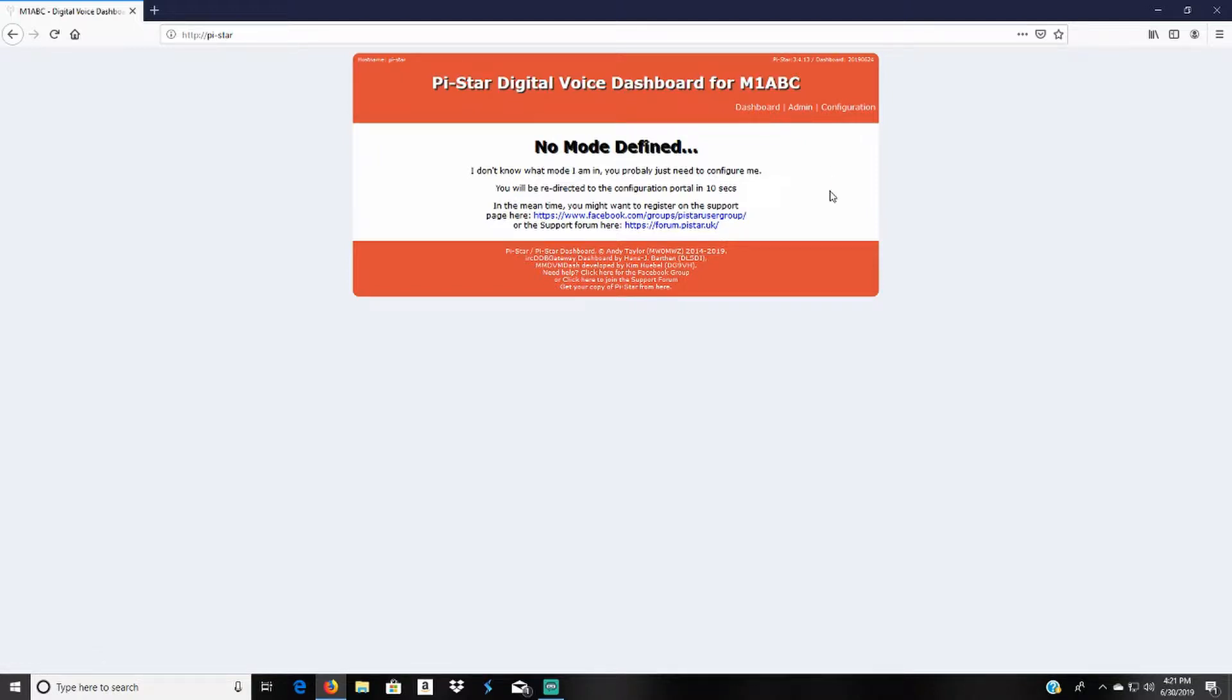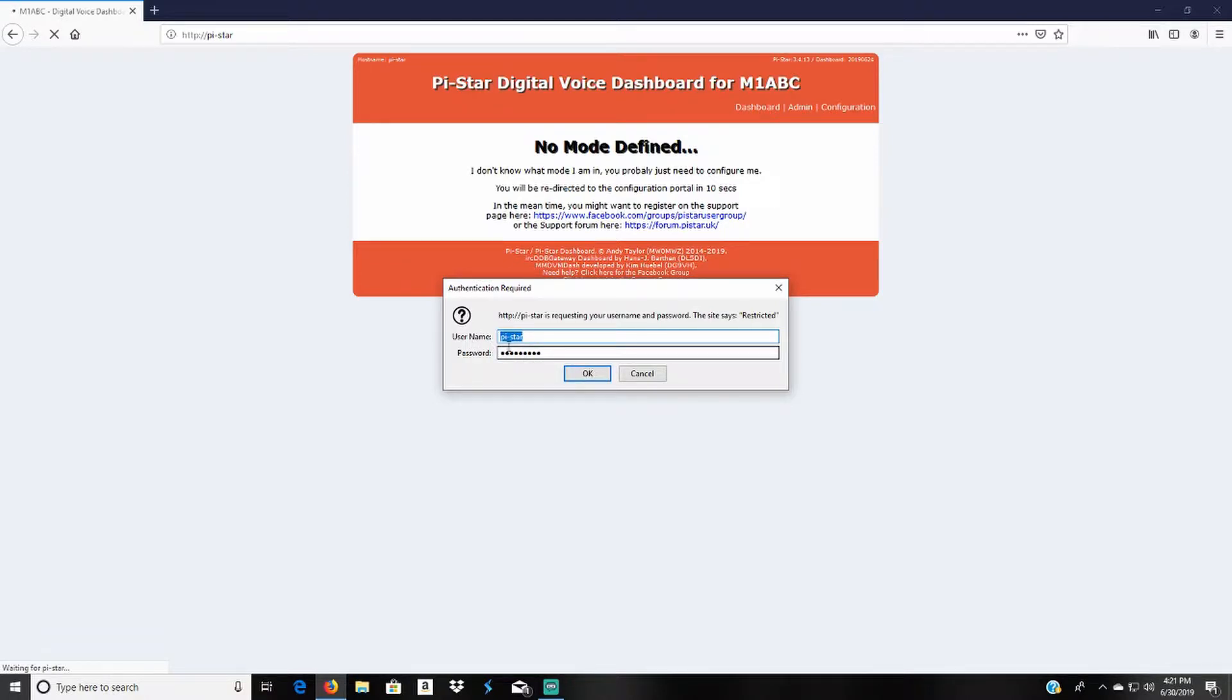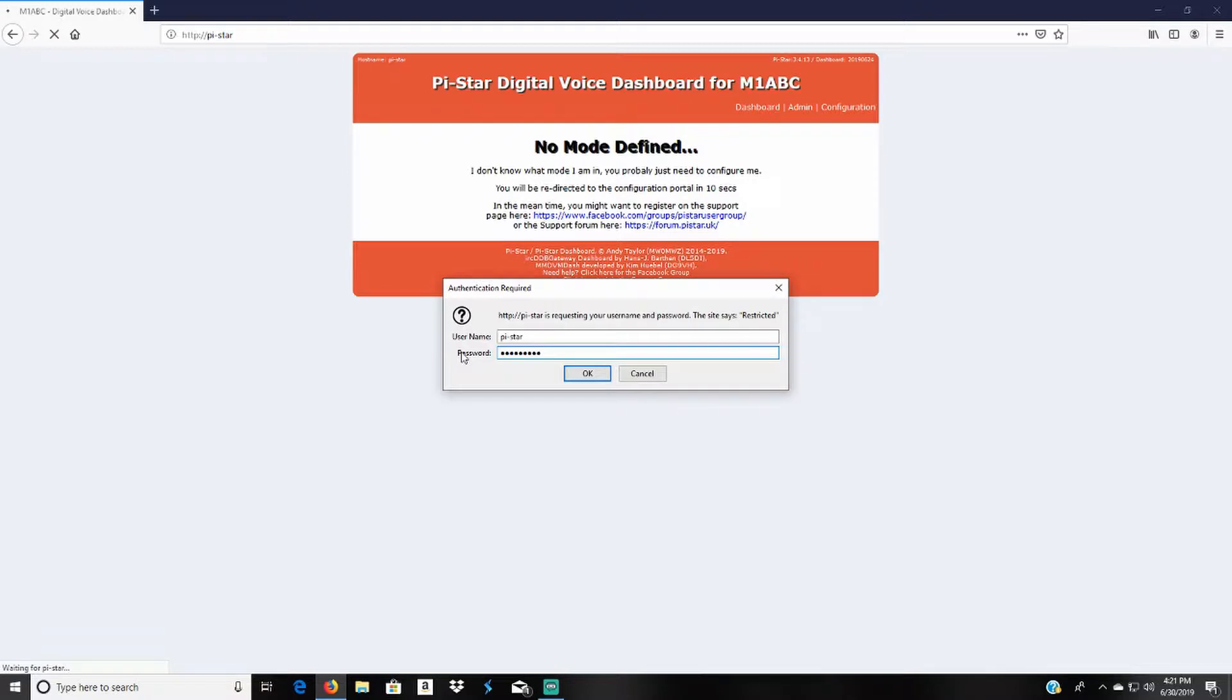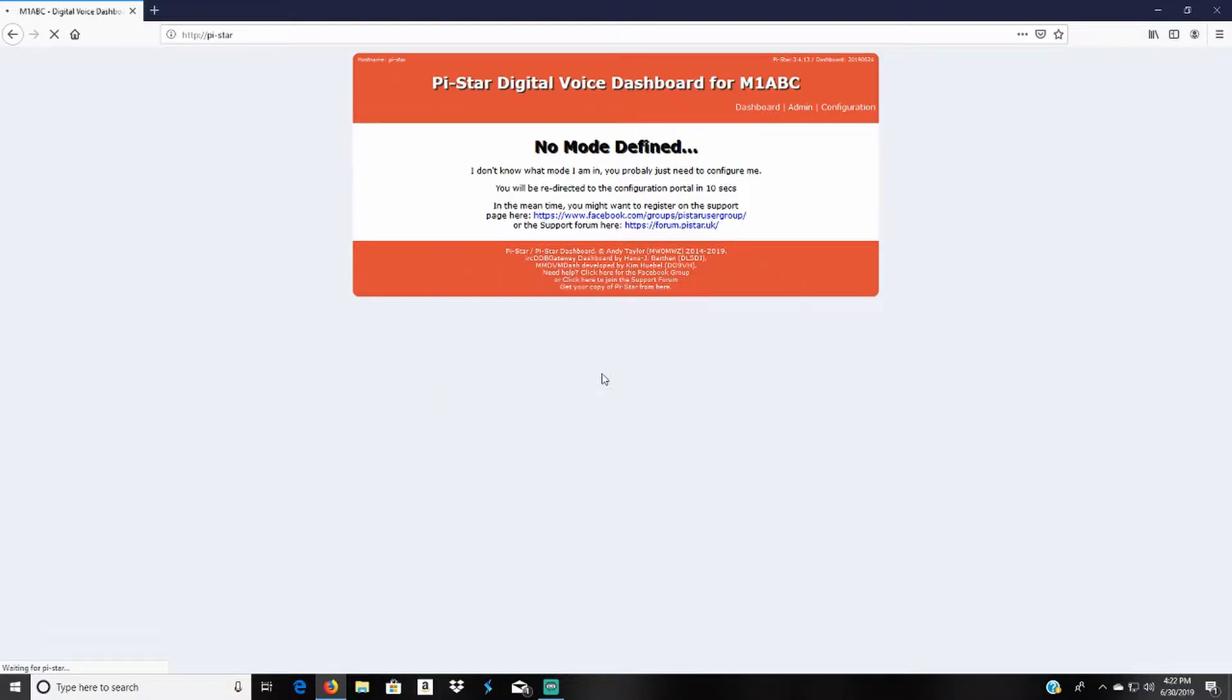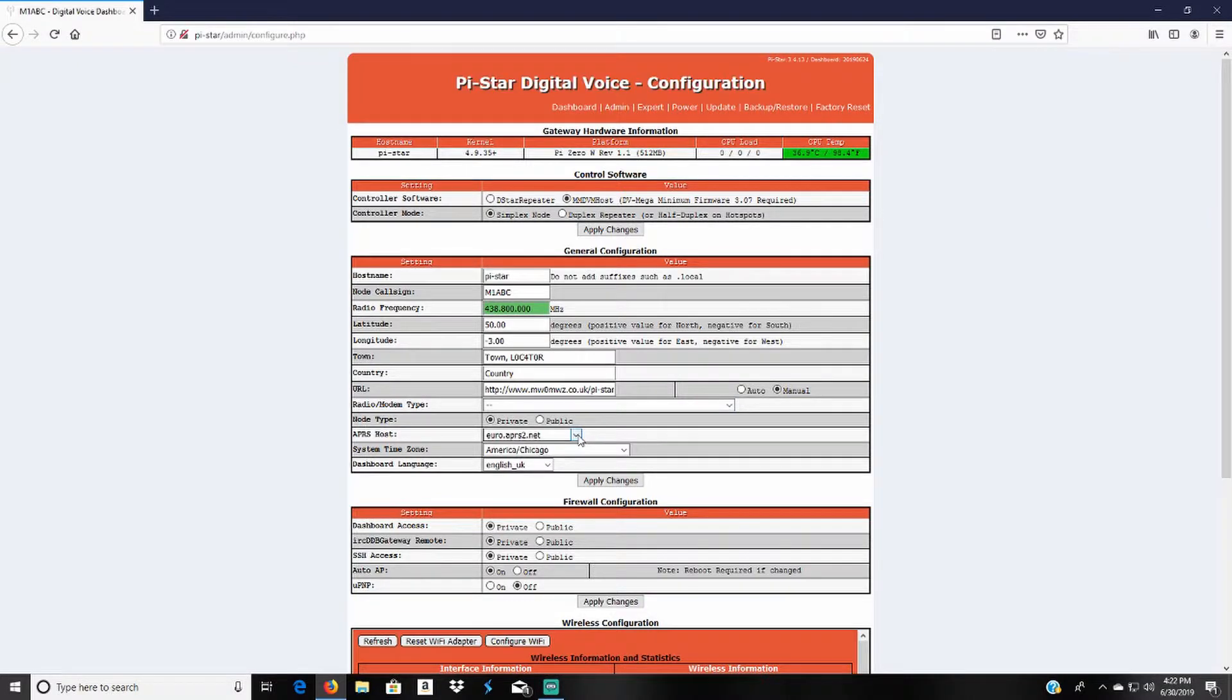When it does that, it'll ask for a username and a password. The username is pi-star and the password is raspberry (r-a-s-p-b-e-r-r-y). You'll press ok, then it'll take you to the configurations.